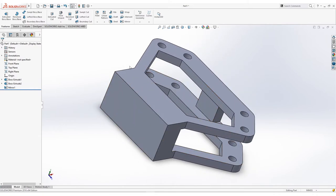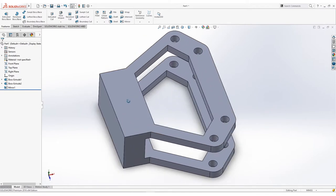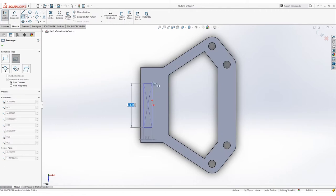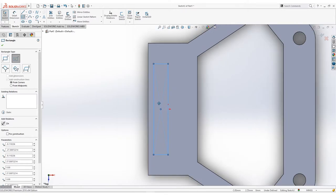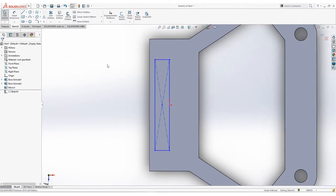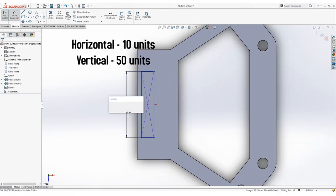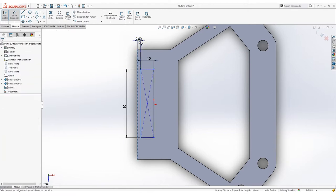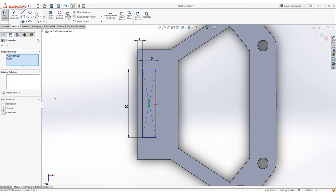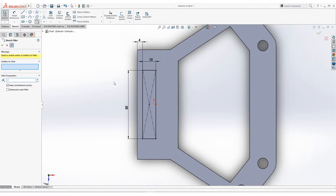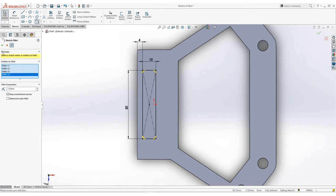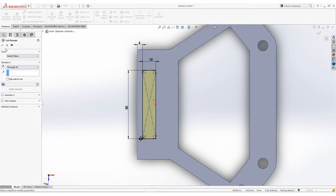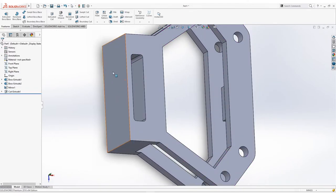Now we will add a couple of holes, but first we will create a rectangular slot here on the upper face. Let's sketch on this side. Select Center Rectangle again, then align it to the origin. Dimension the vertical side by 10 units, then 50 units on the horizontal side. Select this left edge and another left edge and set to 4 units. Use Sketch Fillet on these points with a radius of 2. Press OK then Exit Sketch. Remove this material by using Extruded Cut, select True All. Now we will proceed to making the holes on this side.